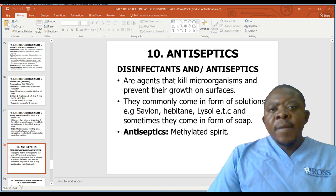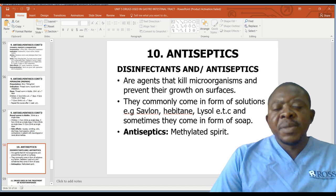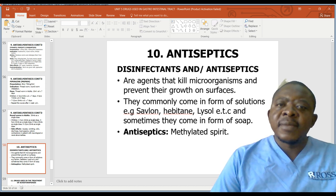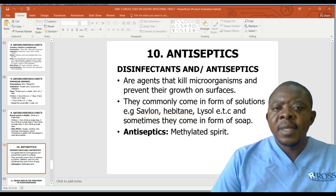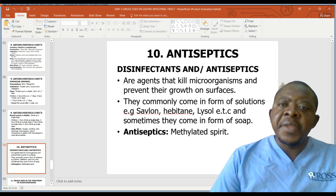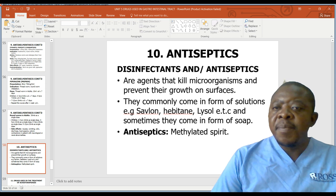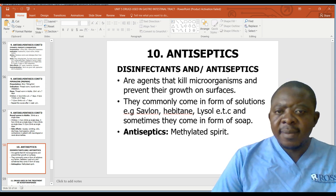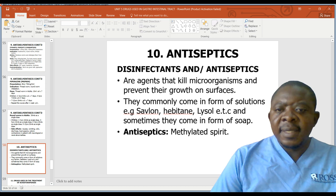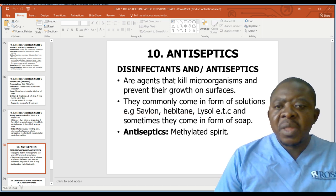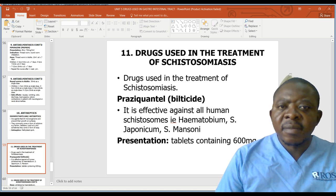The tenth group is antiseptics and disinfectants. These are agents that kill microorganisms and prevent their growth on surfaces. They commonly come in the form of solutions, including methylated spirit.